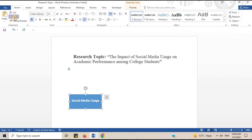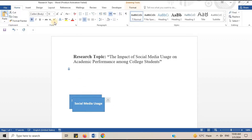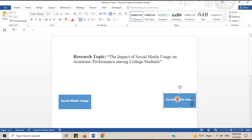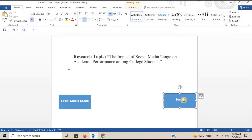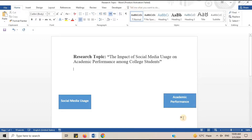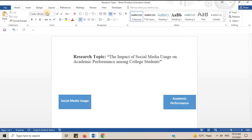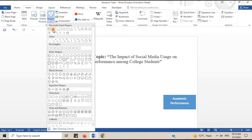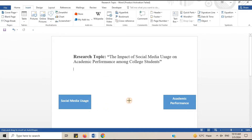Now for the dependent variable — copy the shape and paste it, then adjust it. Write Academic Performance. It is the dependent variable. I will draw a line between the independent variable and the dependent variable to show their relation.